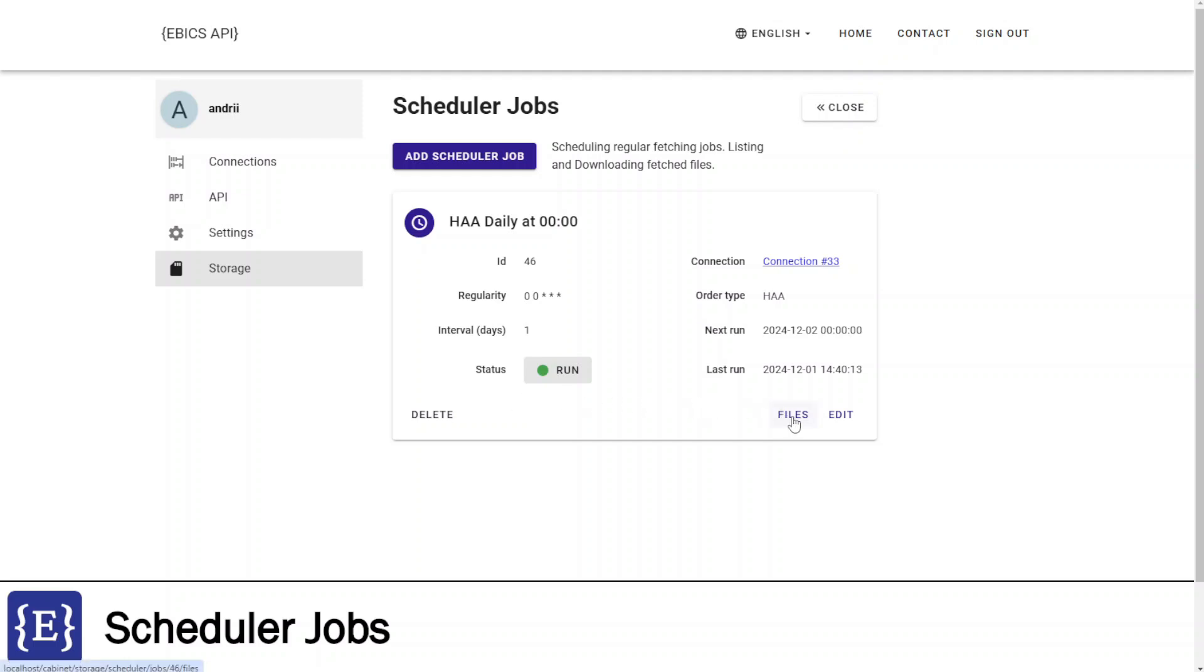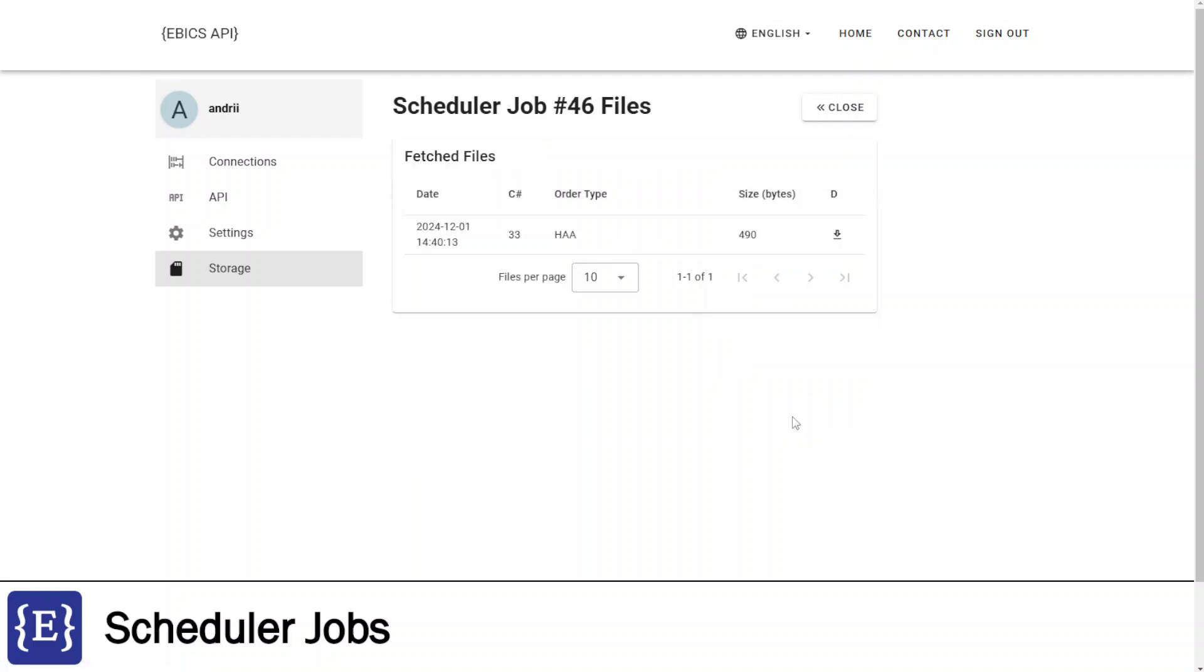After I clicked button manually run, I have fetched one file. I can see this file on the files page. Here is this file and I can download it.